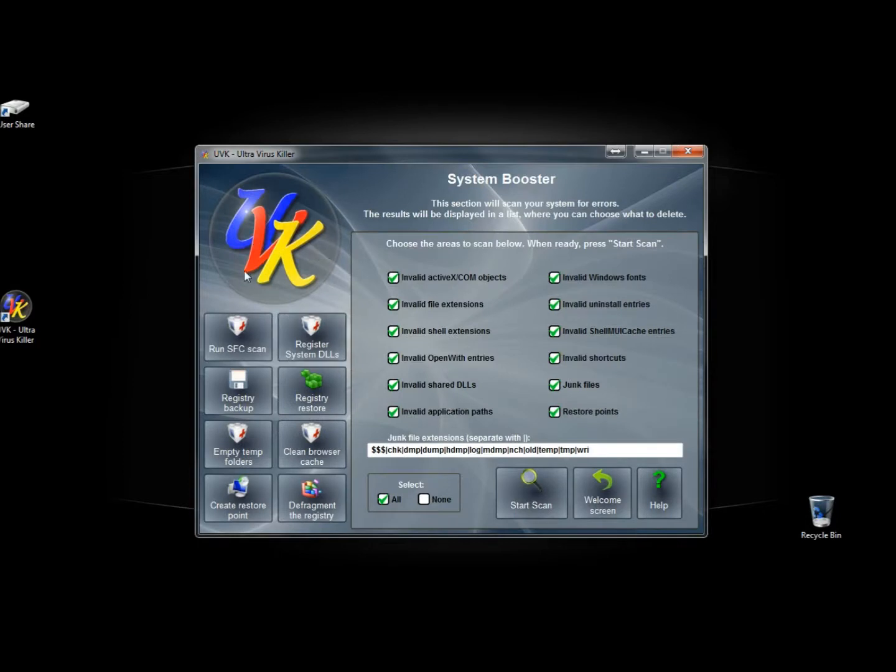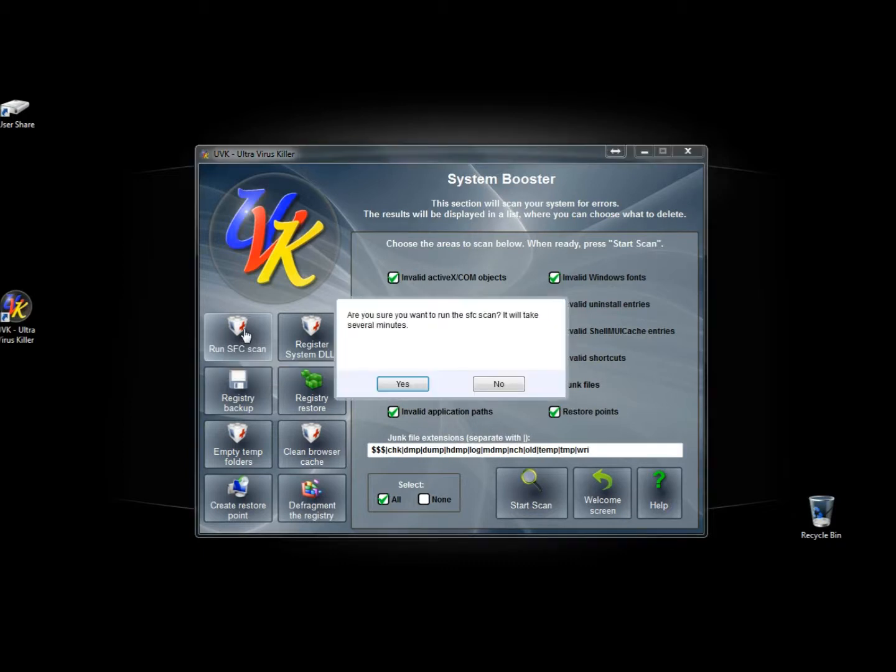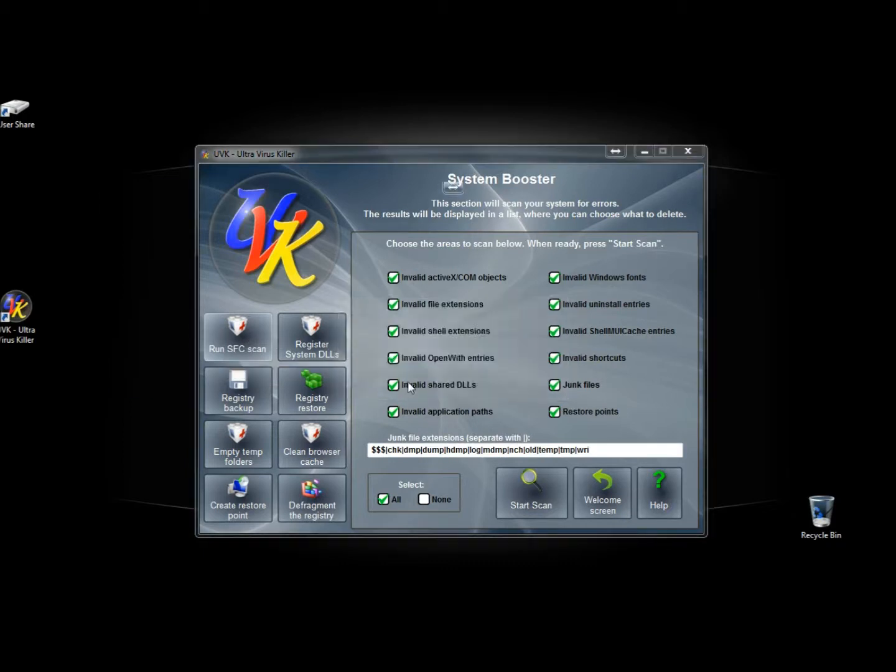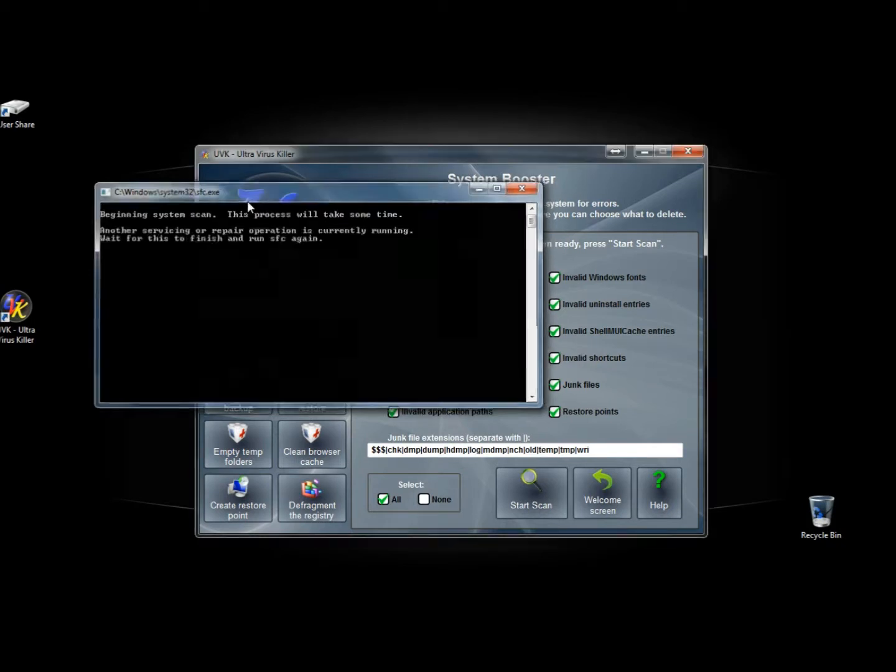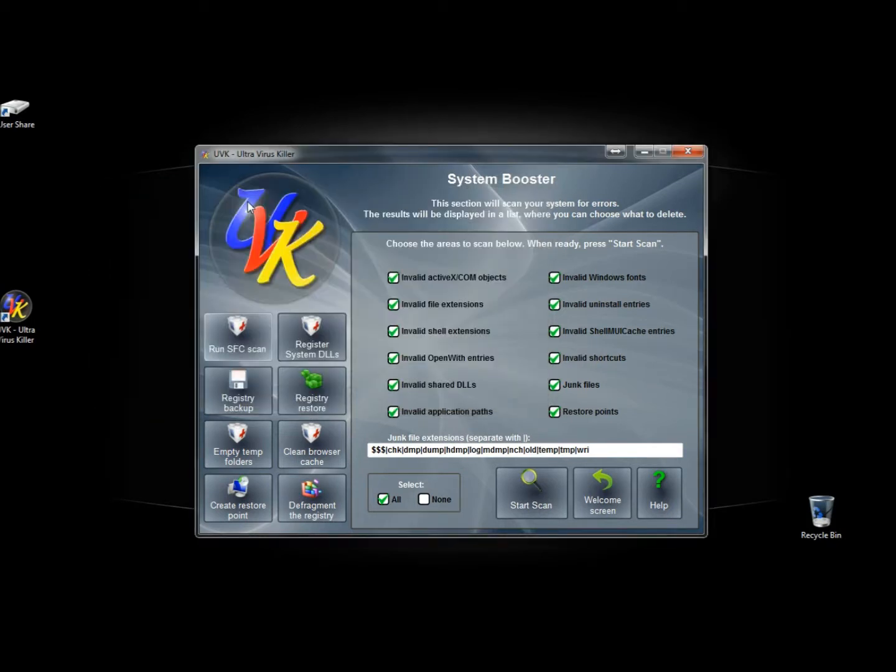However, over here to the left there are some useful tools. You have run system file check scan. If you click that, it says are you sure you want to run a system file checker. I'm going to click yes. And it will begin to scan.